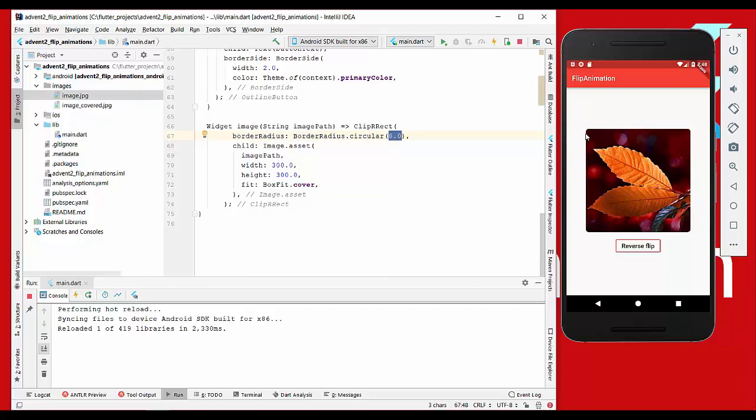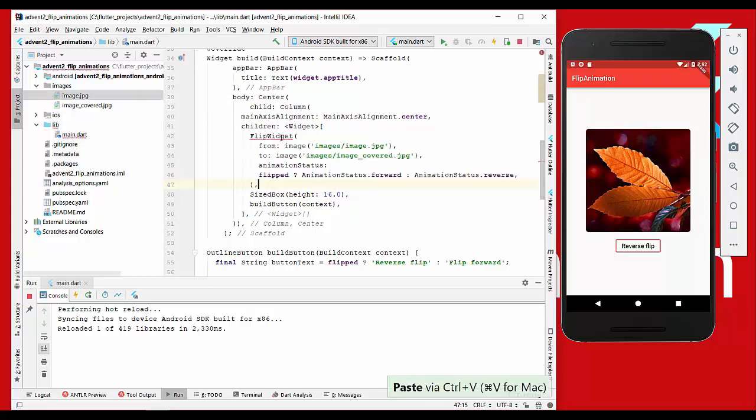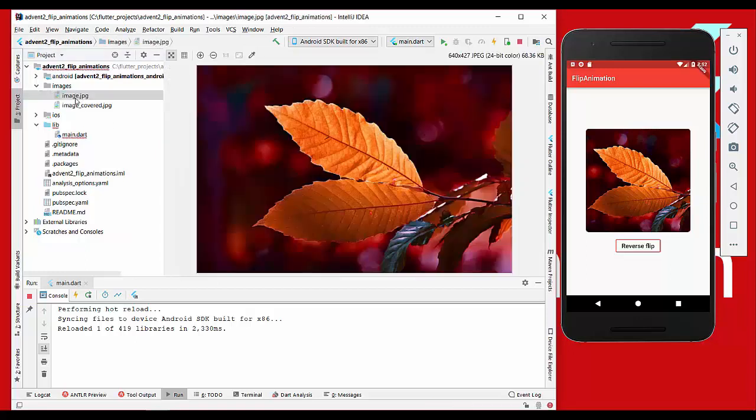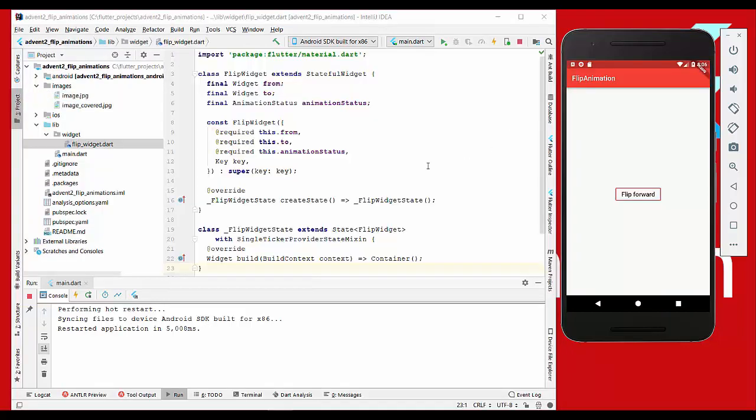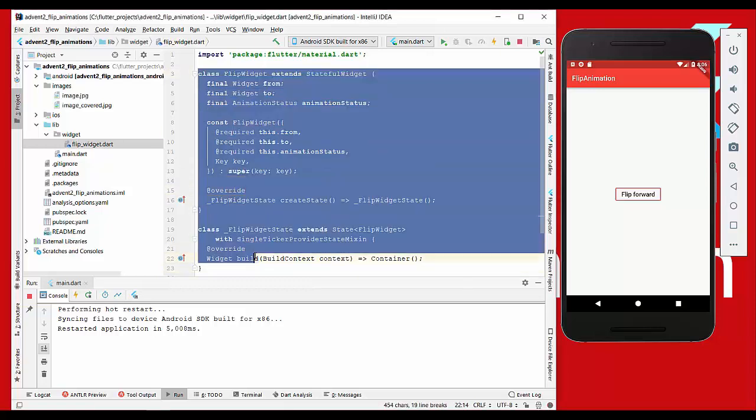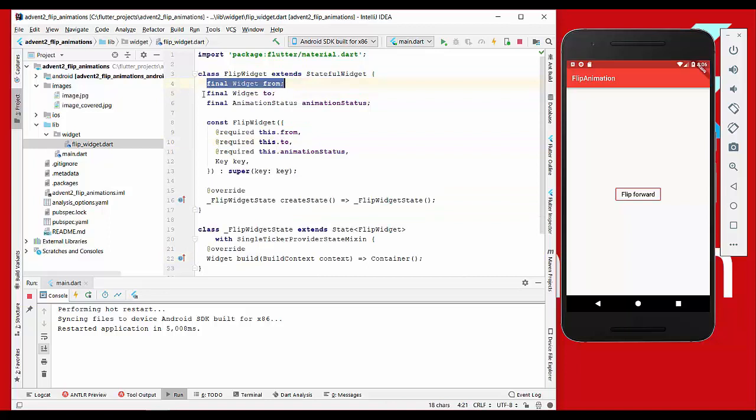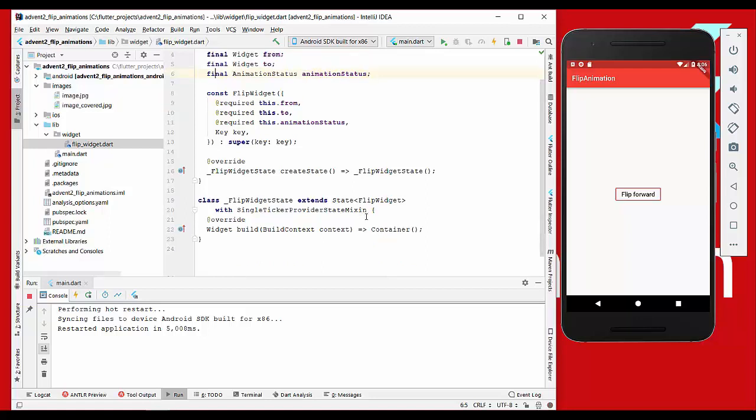Now we don't want to show this image anymore, we want to flip it around. So we replace it with some flip widget which we will create, and we pass here two parameters: the from and the to image. First of all we will have this image here, and then we will have this covered image. The next thing we do is create this flip widget here and we pass all the information: the from widget, to, and also the animation status which we want to have later. We just return a container for now, and so we don't see the image here on the right side.